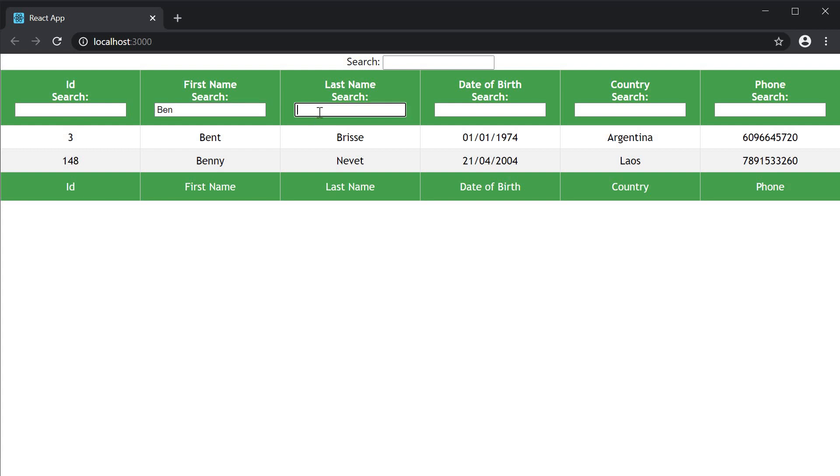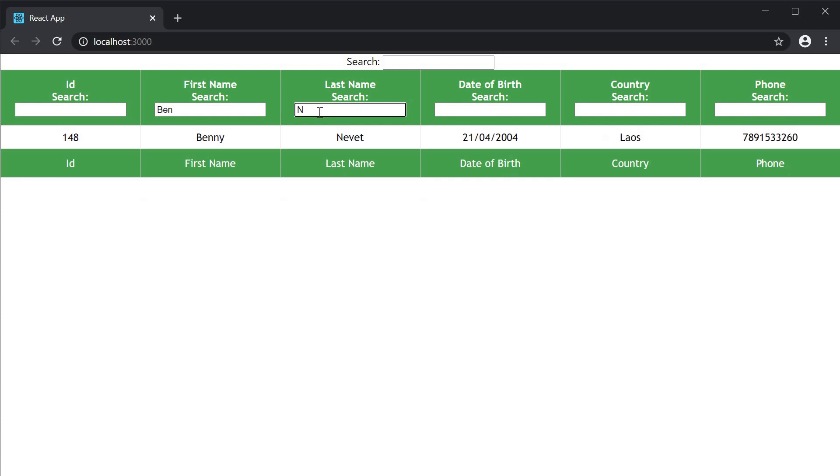And if you also enter the filter text for last name, the filtered rows are those that satisfy first name filter and last name filter. It is logical AND not logical OR.